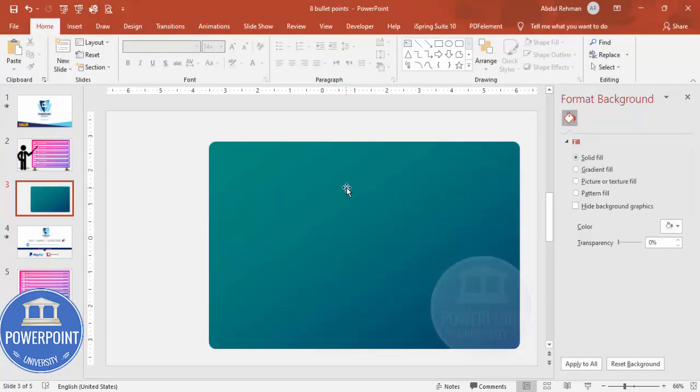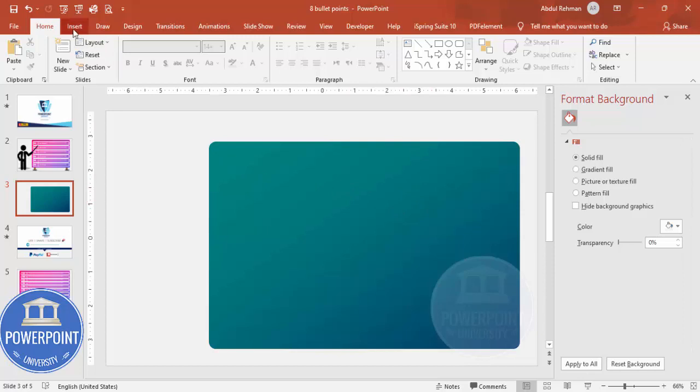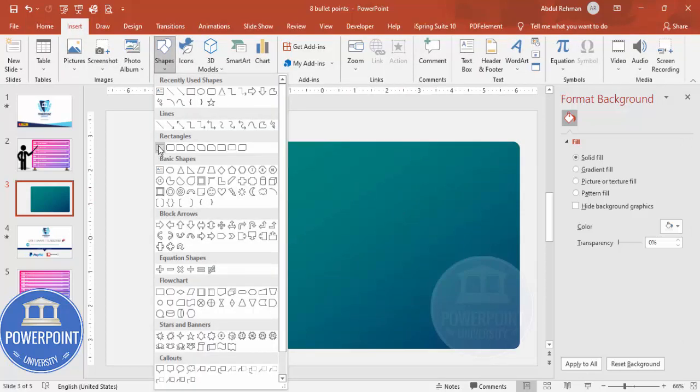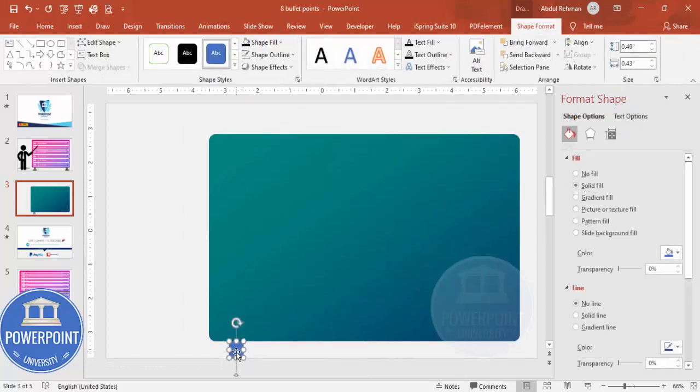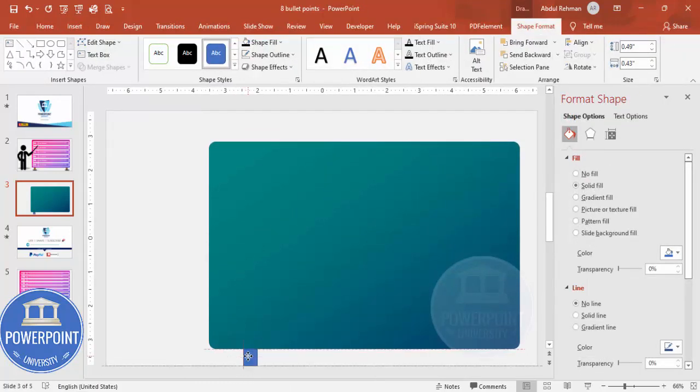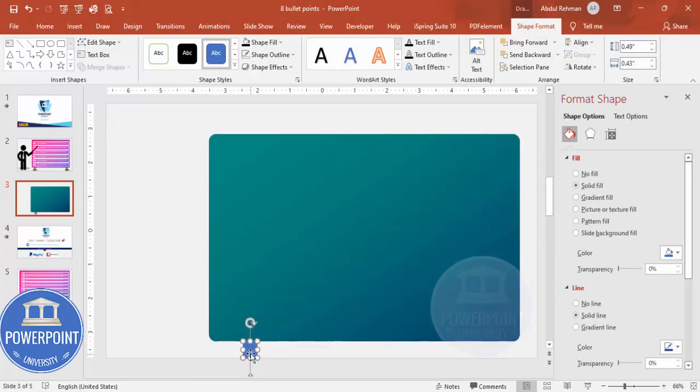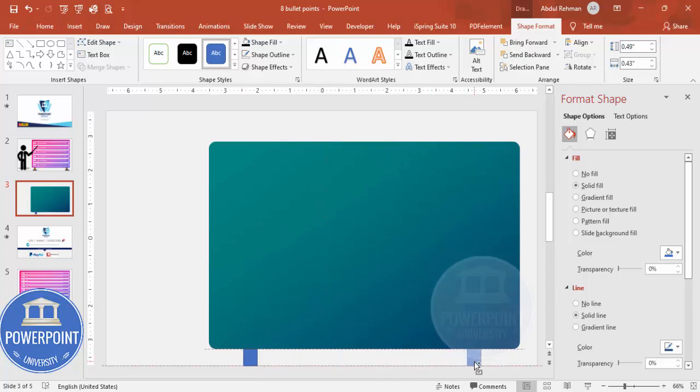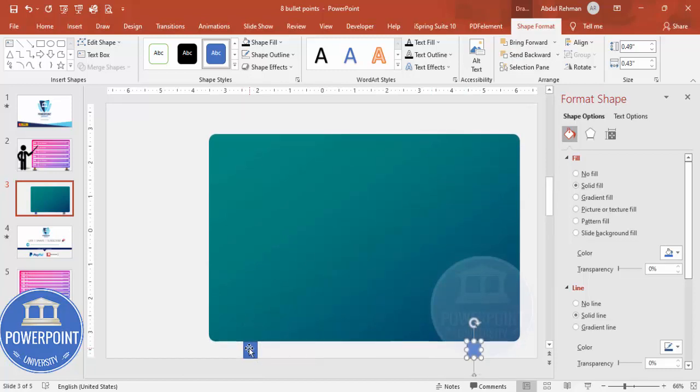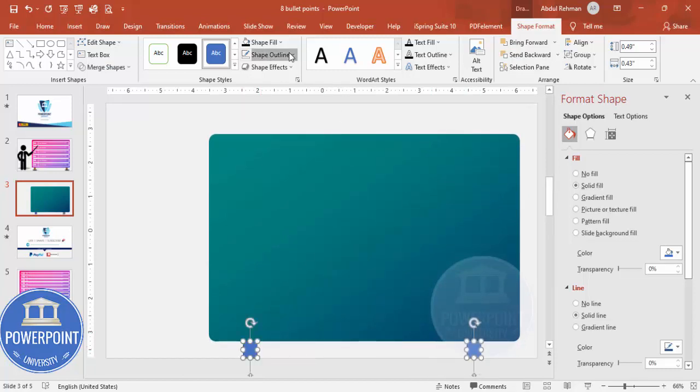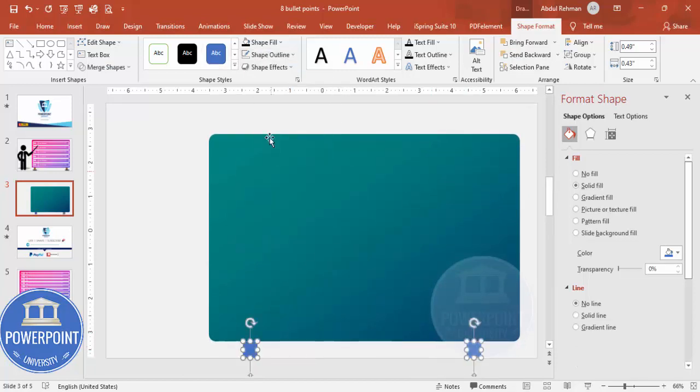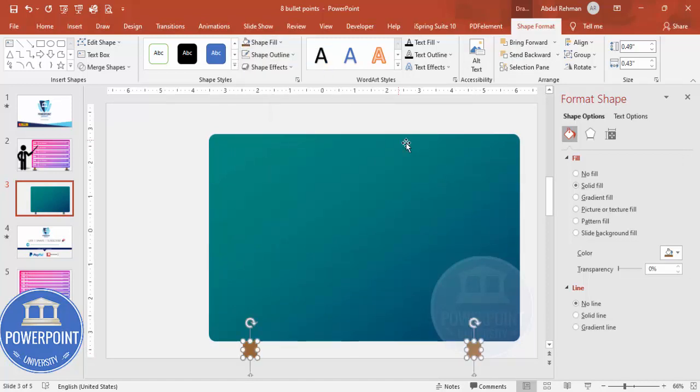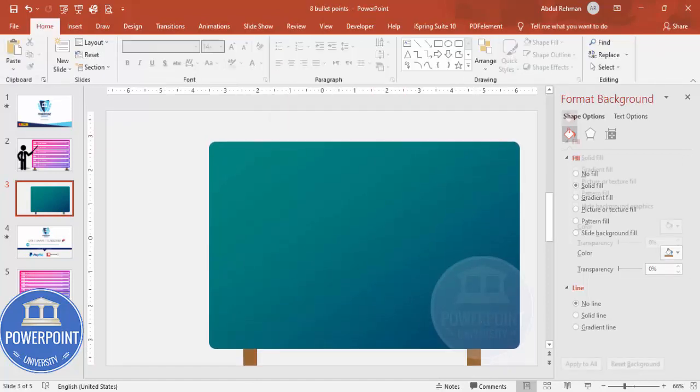Once this is done, you can go to Insert again, Shapes, select the Rectangle, draw the rectangle small. I'm just going to add these two, you can see here kind of legs. And then for this I'm going to make it no outline and I can give some gray or brown color here.